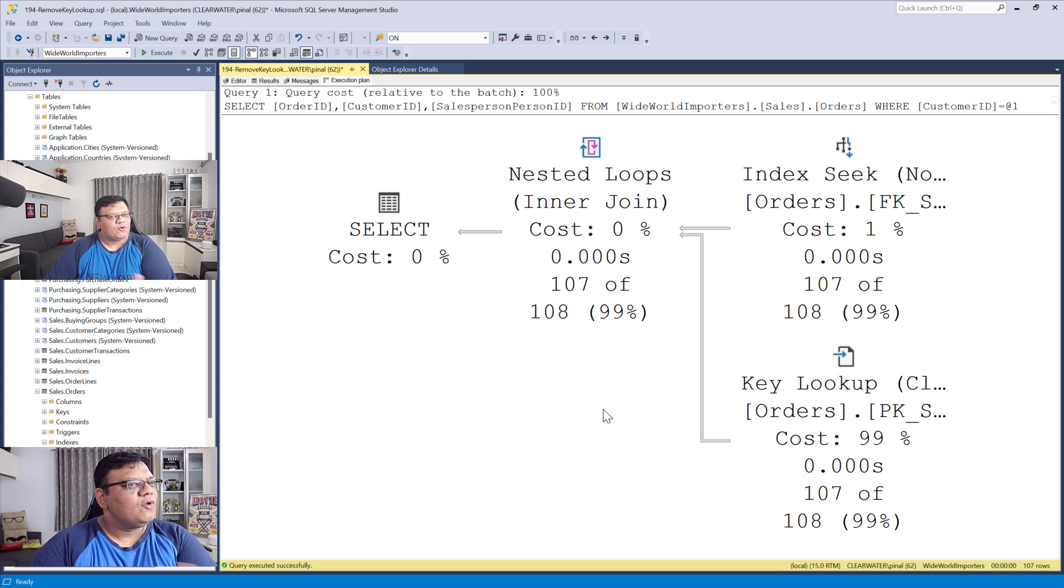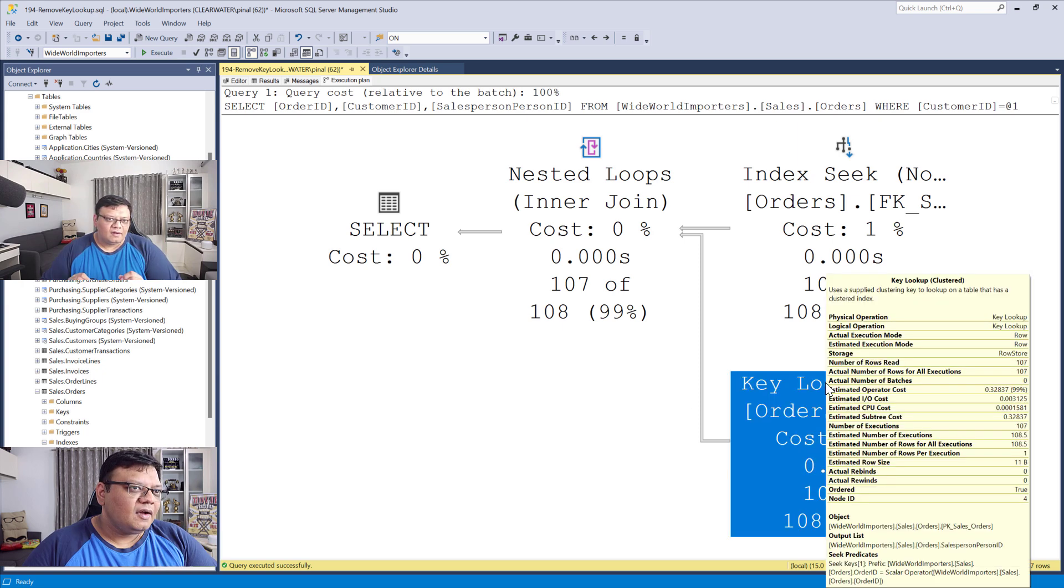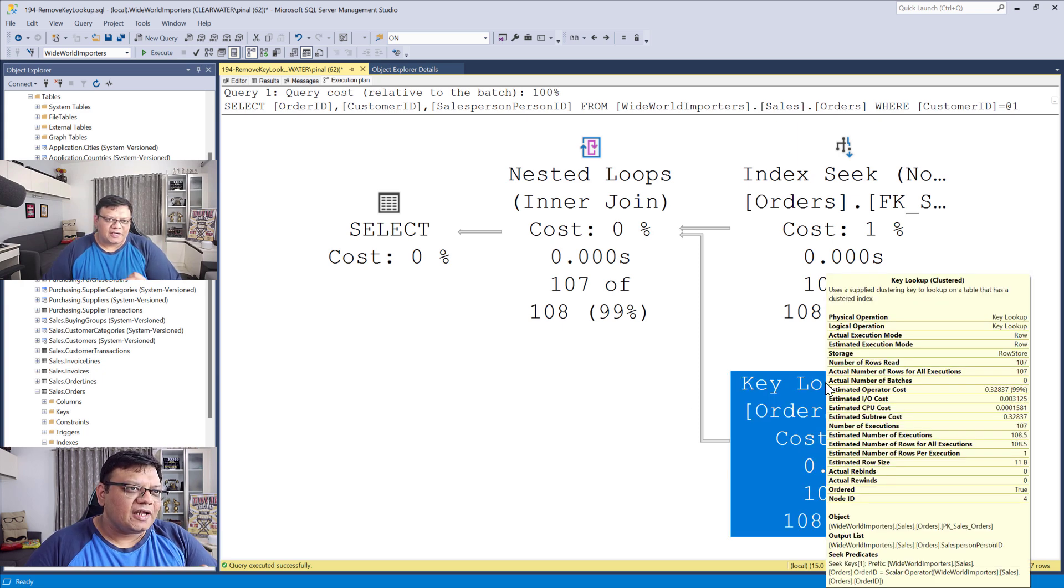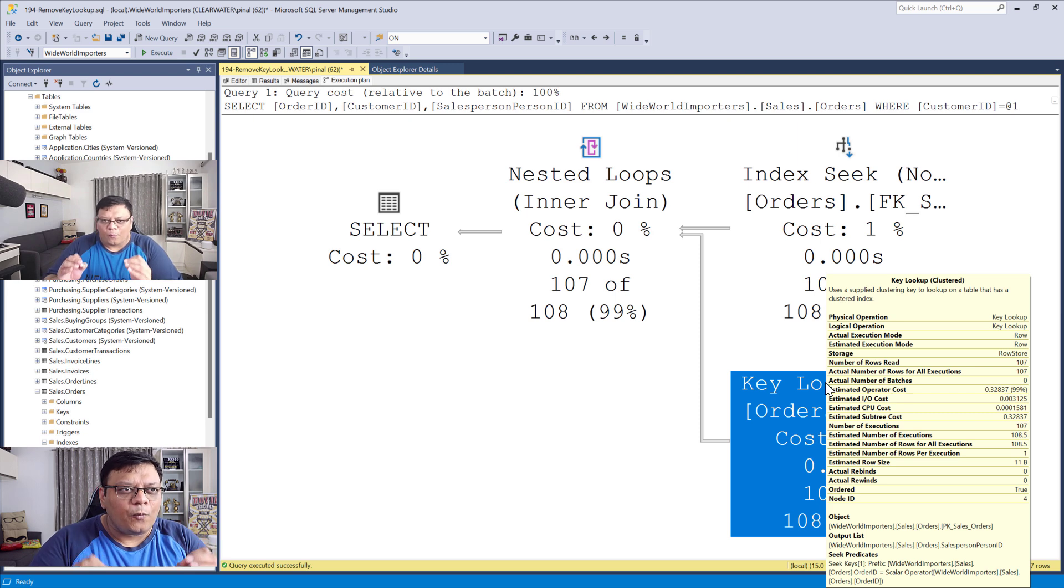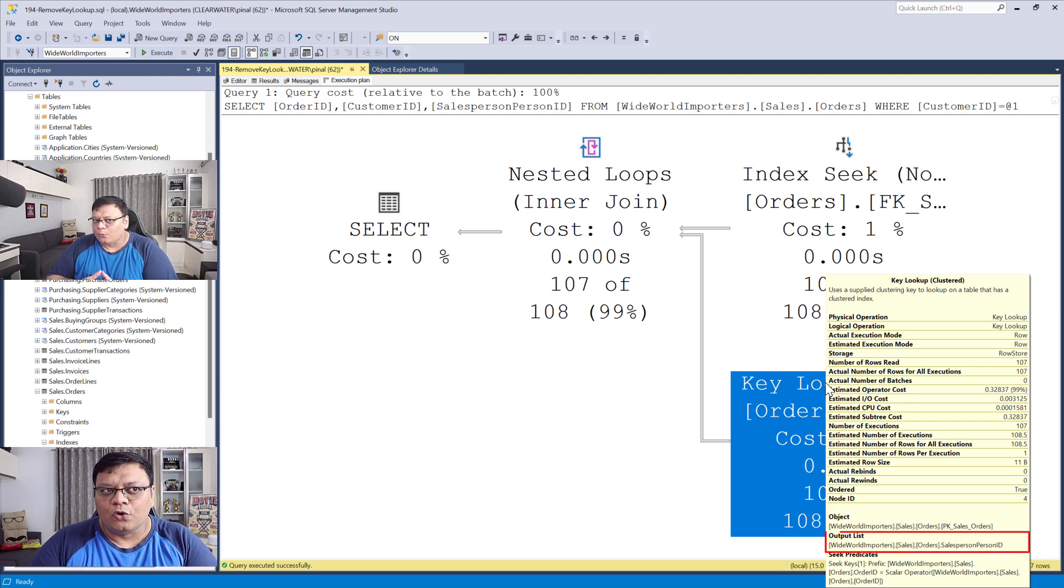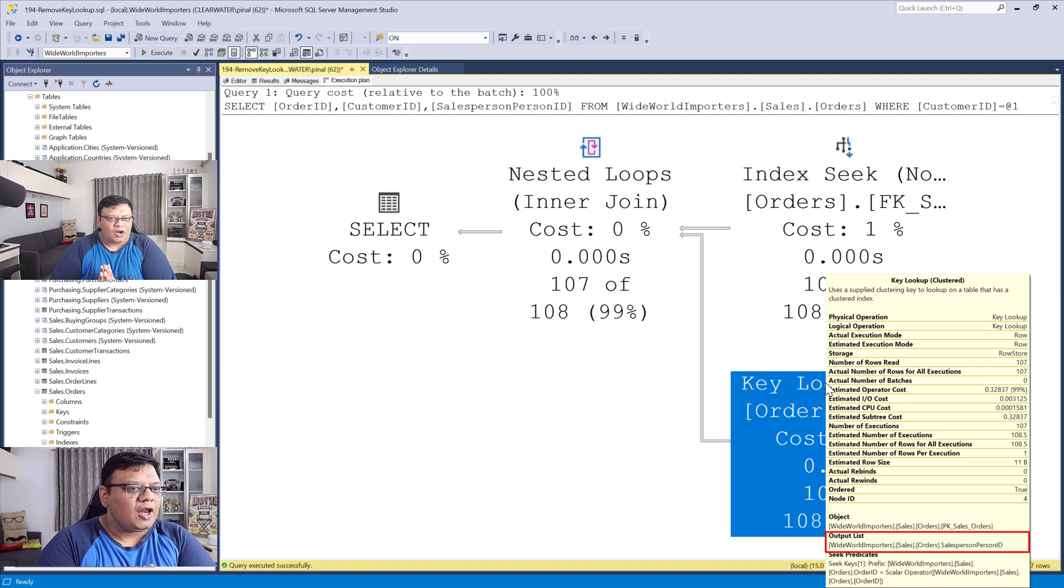For that, we need to remove the key lookup. Click on this operator, and in the yellow popup, look at the output list. Here there is a column,